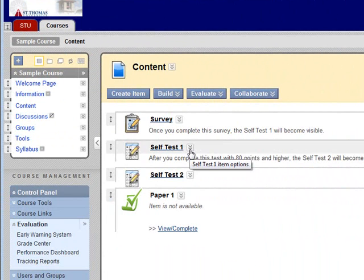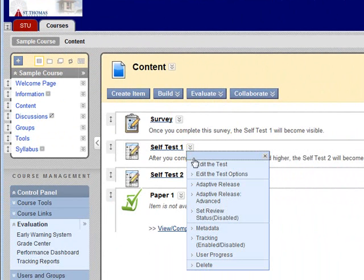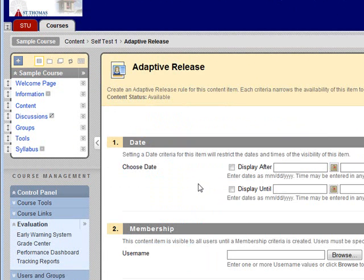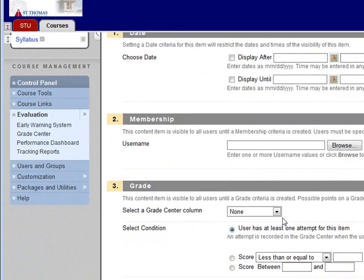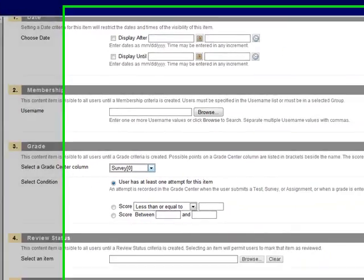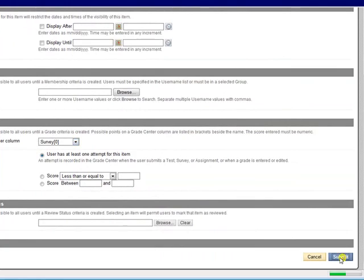Click on the drop-down menu for self-test 1 and select adaptive release. Under section 3, select survey for the grade center column and click submit.